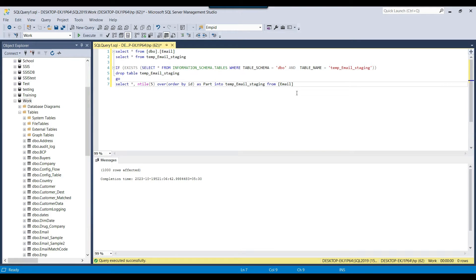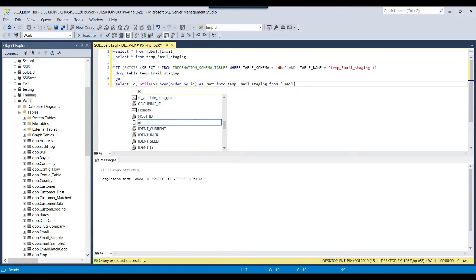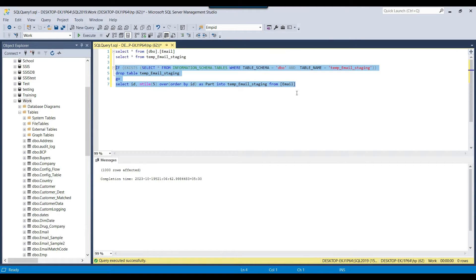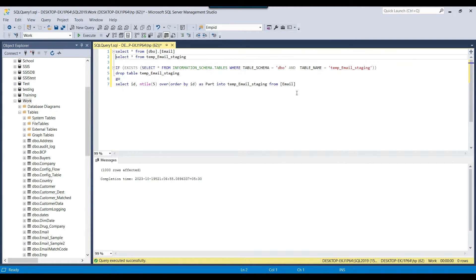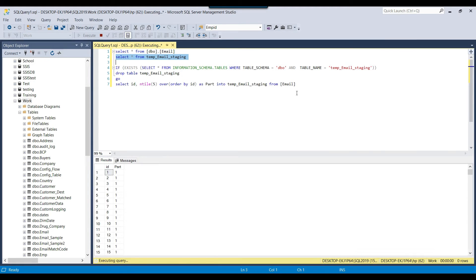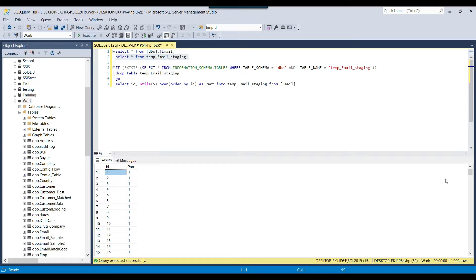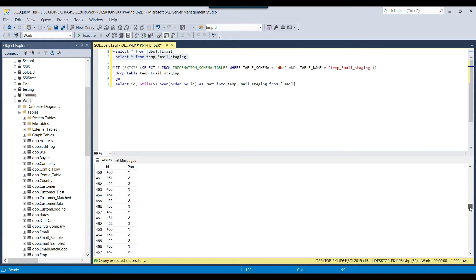We do not need all the columns from the email table — just the ID column. After re-executing the query, you can see we got the ID column along with the part column. The part value is 1 for the first 200 records, then 2, 3, 4, and 5 for the subsequent groups. The table is now divided into 5 equal parts.